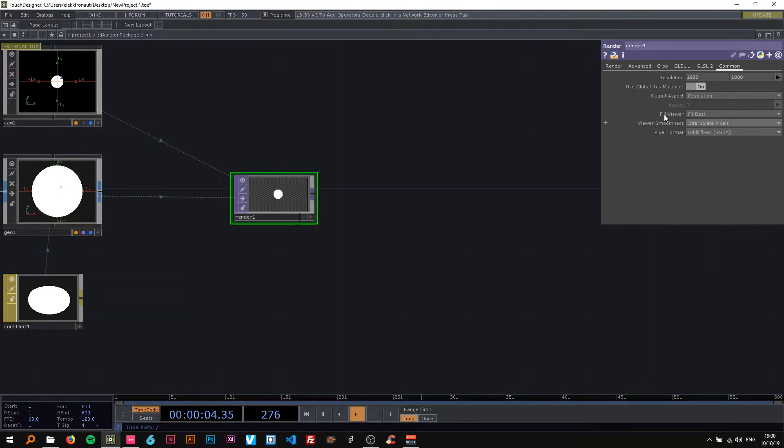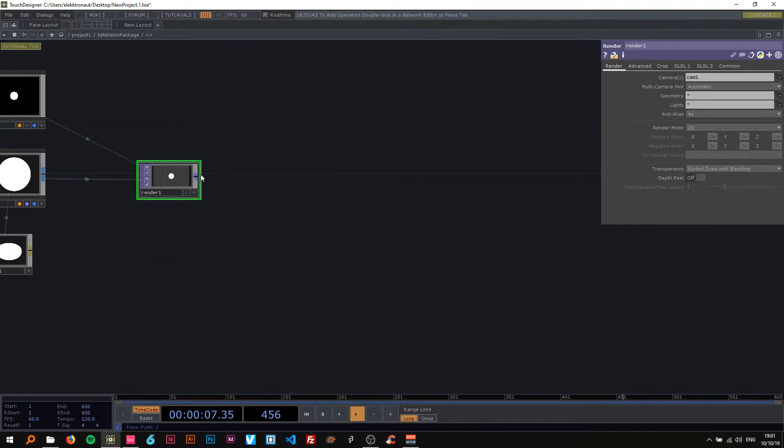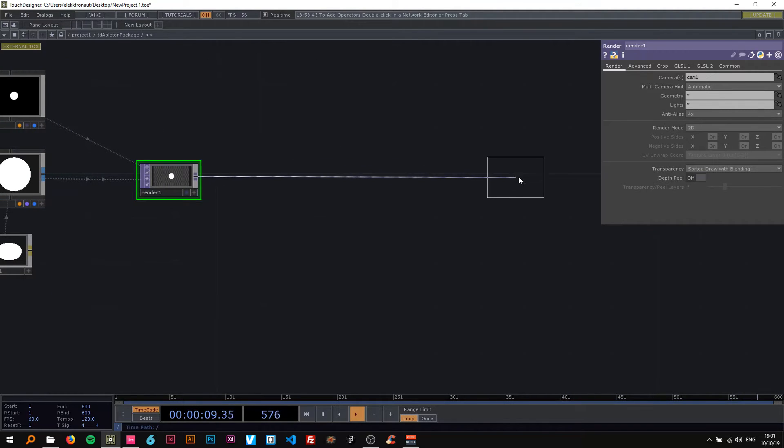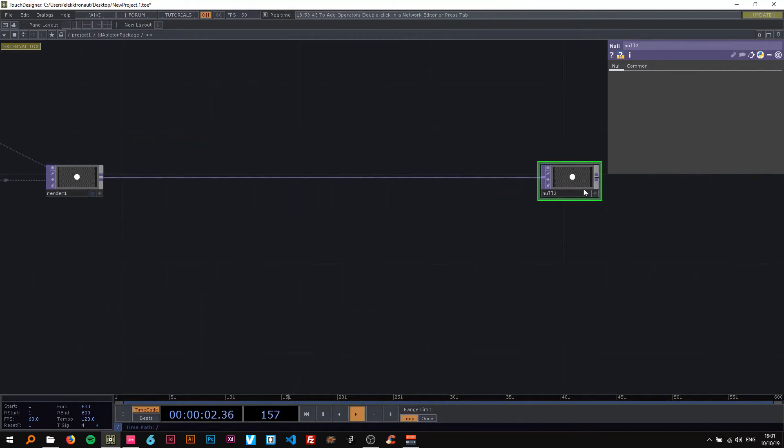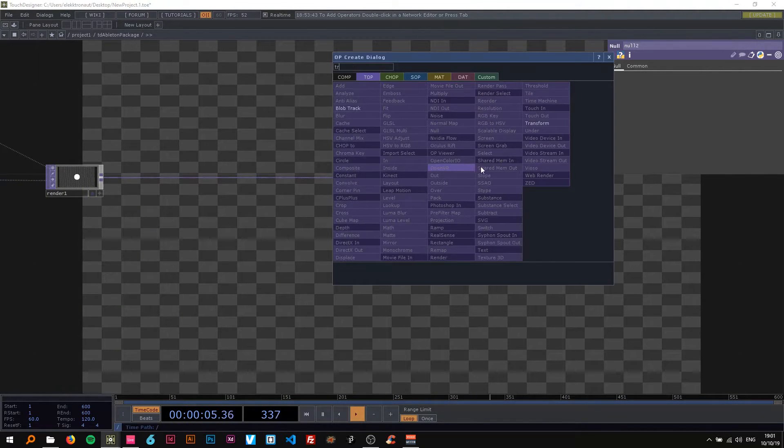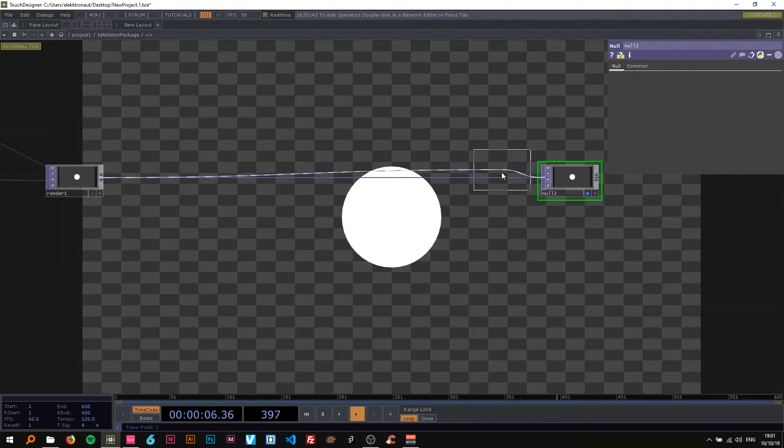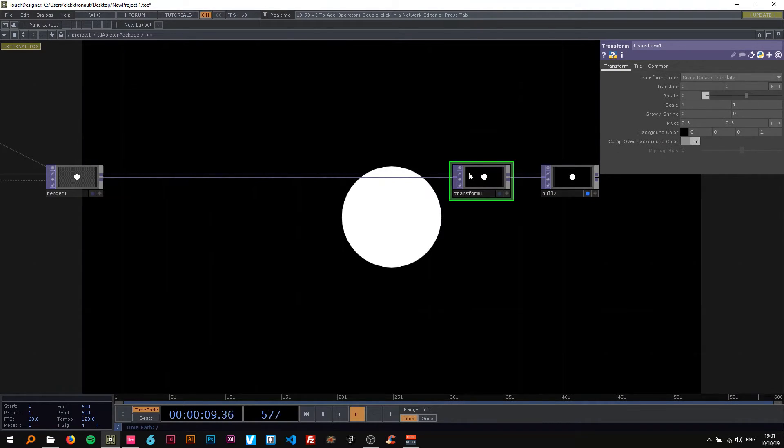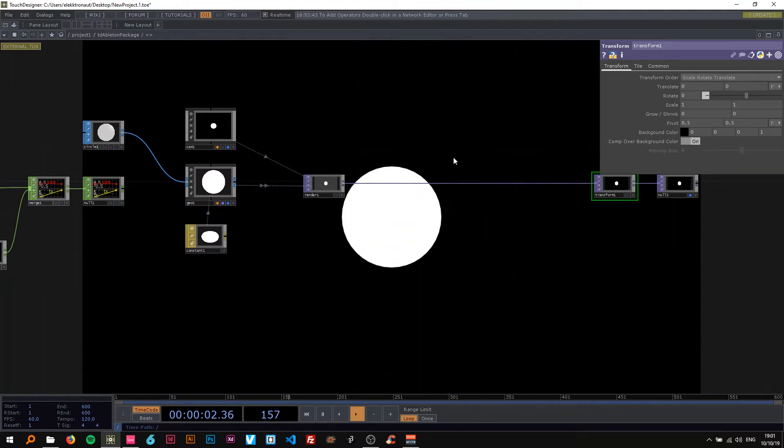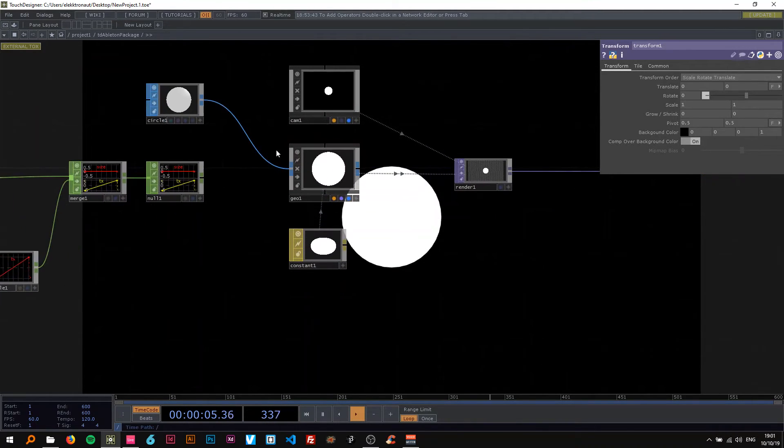And then drop a render TOP in here. Drop a TOP and change the resolution if you want. Attach a null as always, turn on the display, put a transform here with alpha to one, black background, turn this on and there we go we have a beautiful circle.